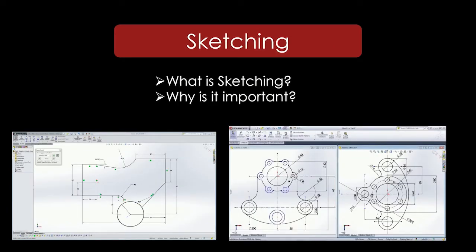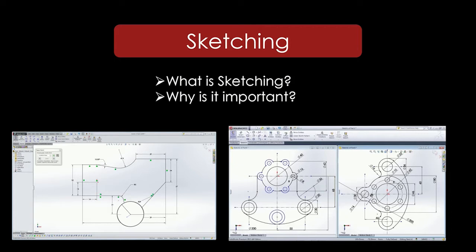Sketching in SOLIDWORKS is just a drawing in a part file that can later be used with other features to create the model. It is very important because you can't use any of the other features in SOLIDWORKS without creating a sketch first. To be proficient in SOLIDWORKS, it is very important that you learn how to sketch properly.